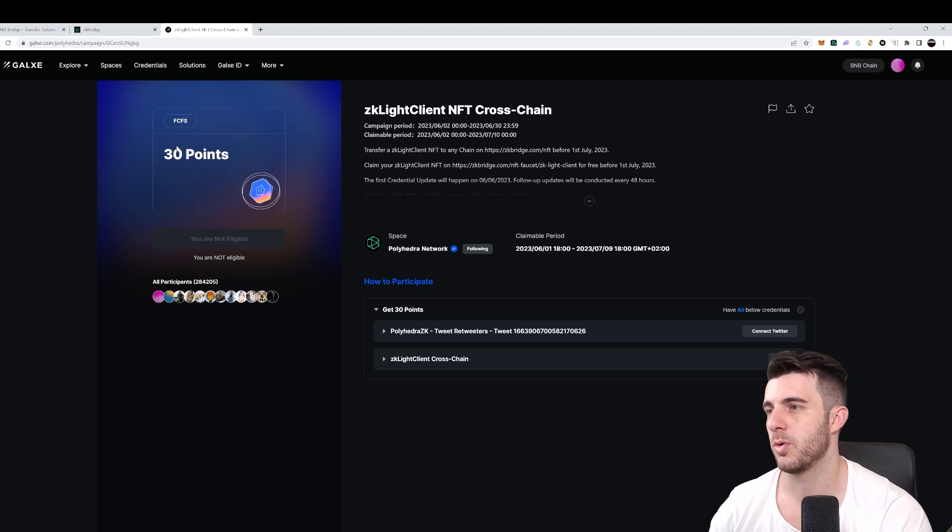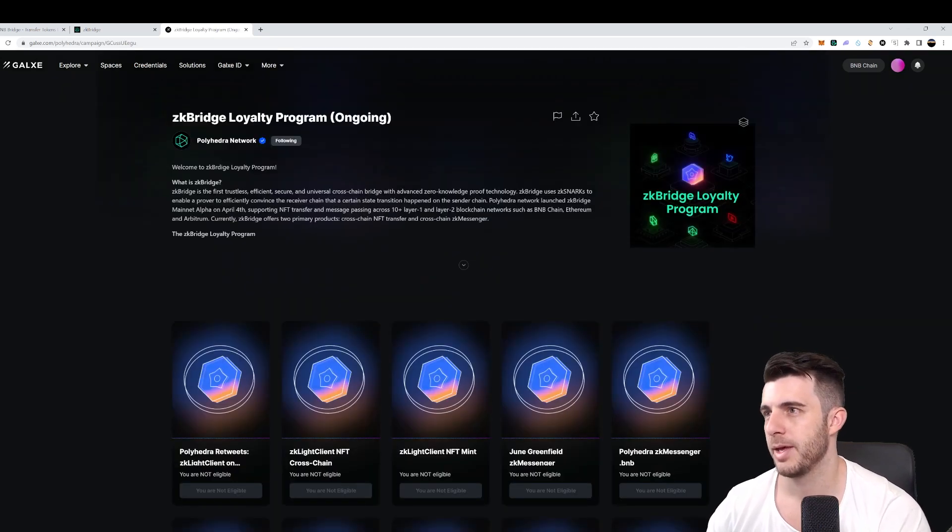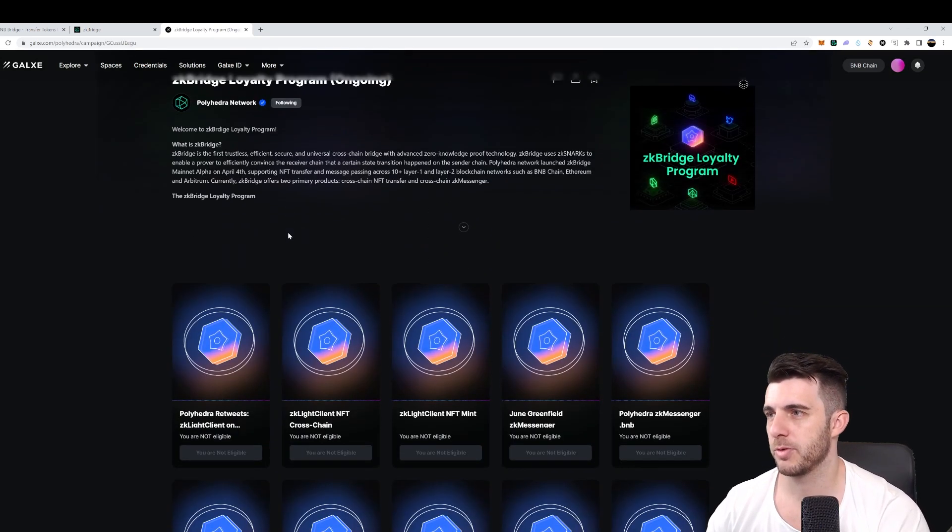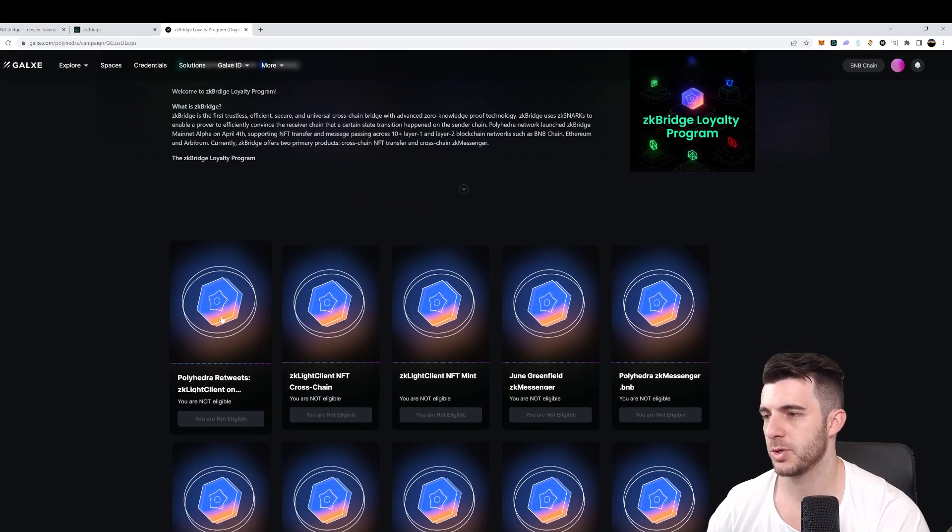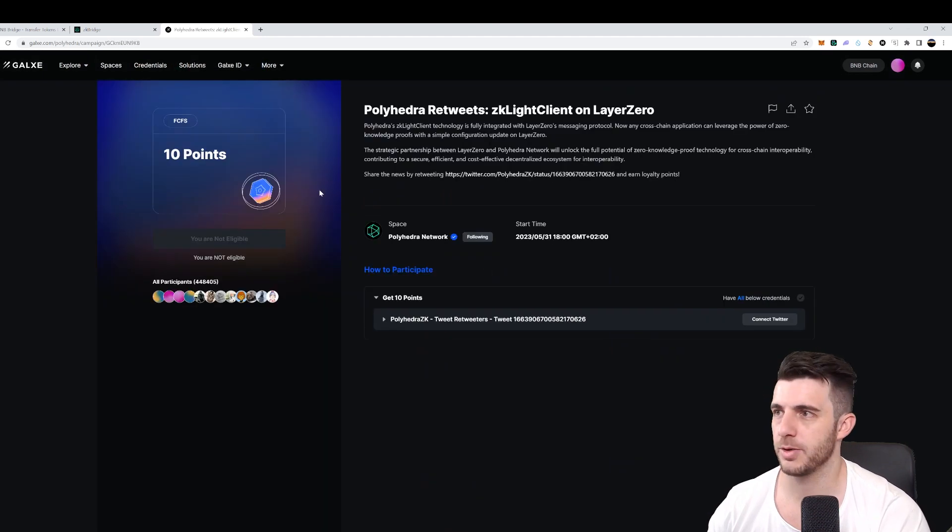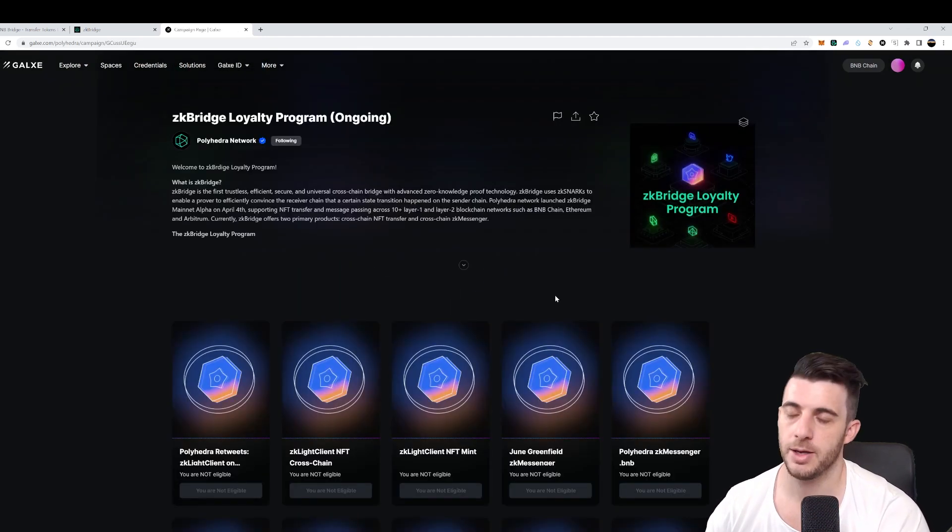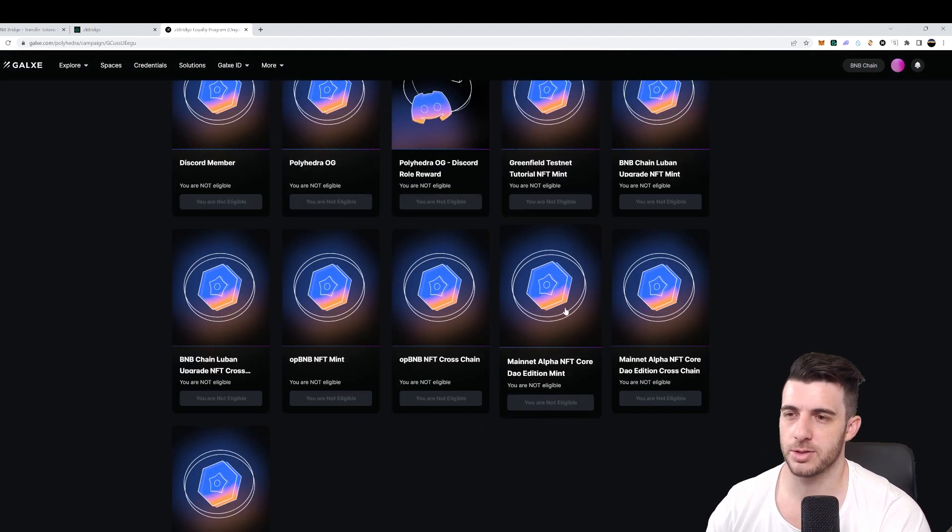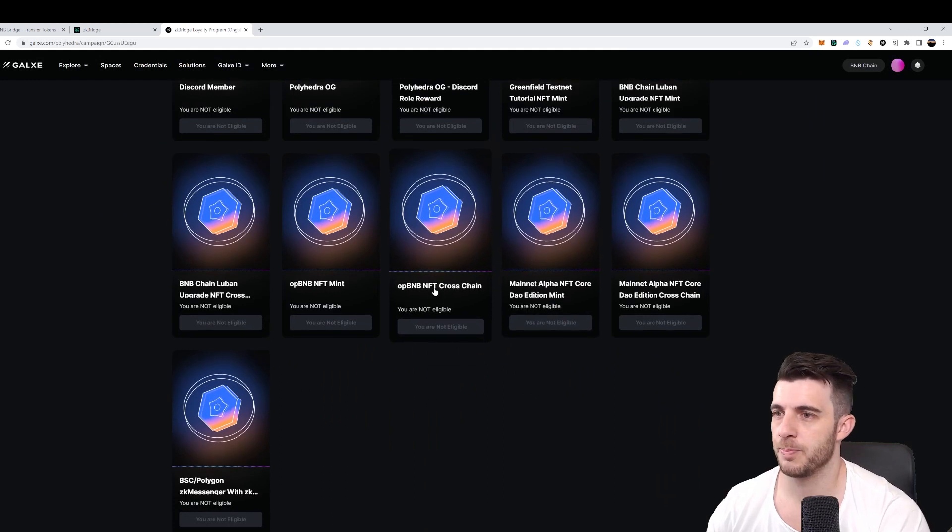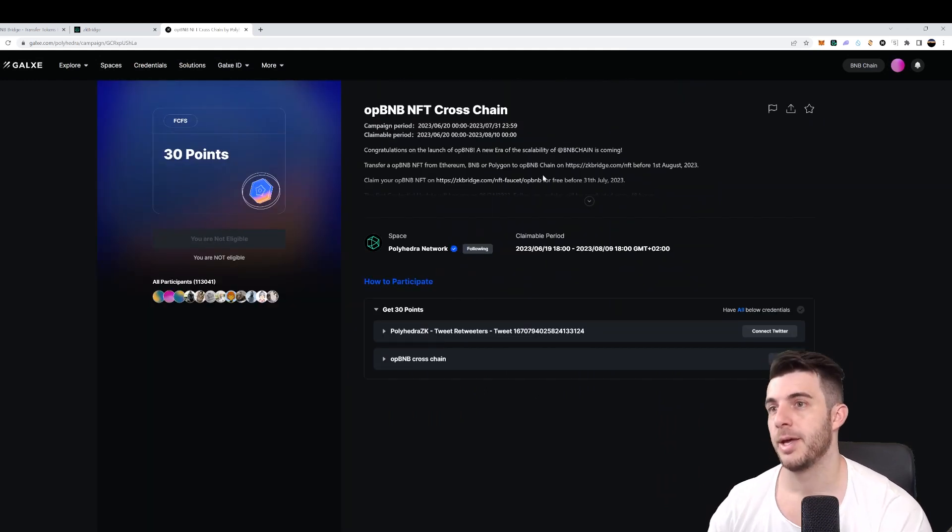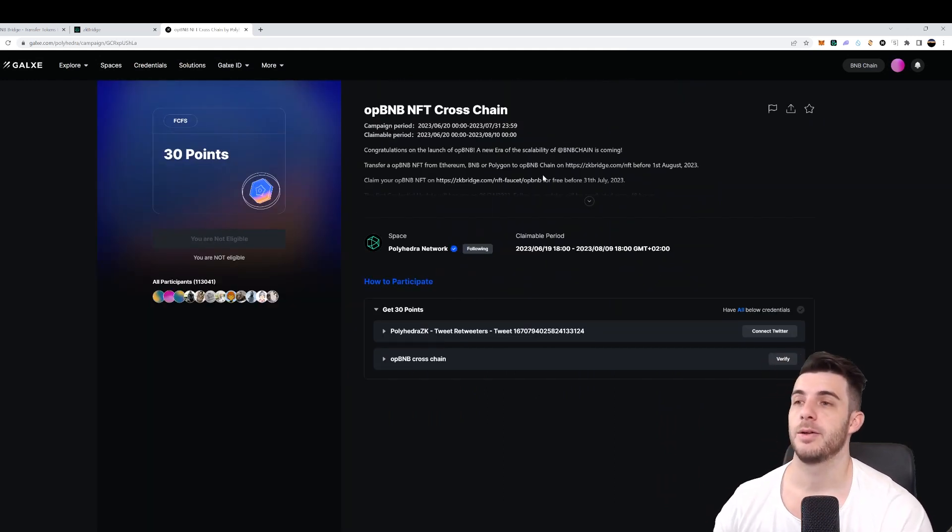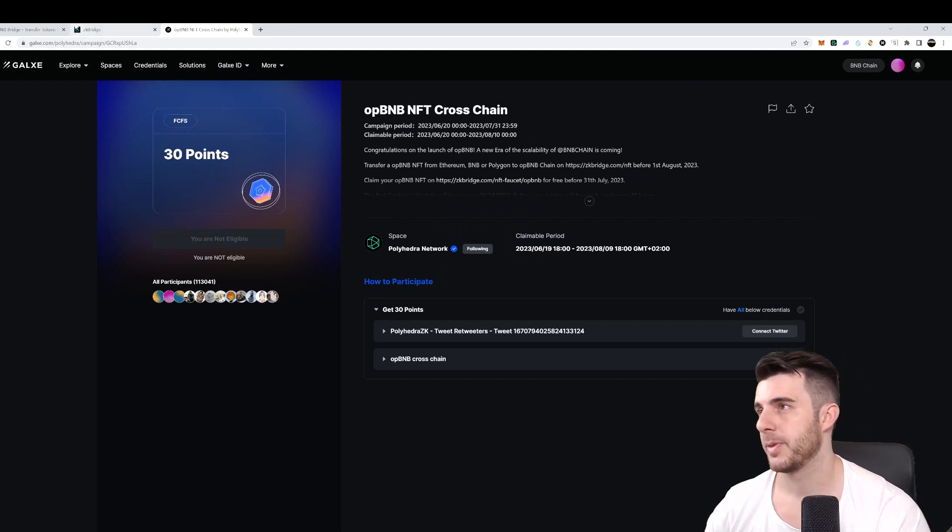And you'll be eligible for points, which you can claim as part of their loyalty program, which you can also do. Yeah, you can get 10 points just for retweeting. And you can see there's tons of different tasks here you can do to be eligible for those points.